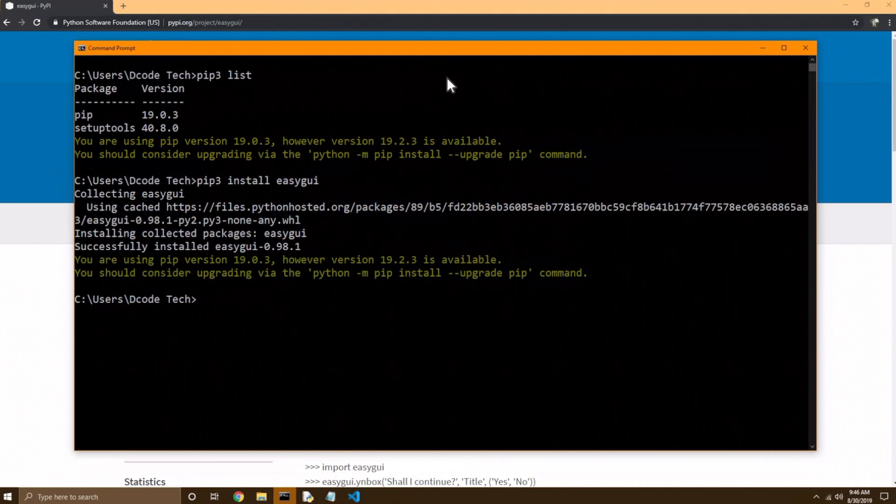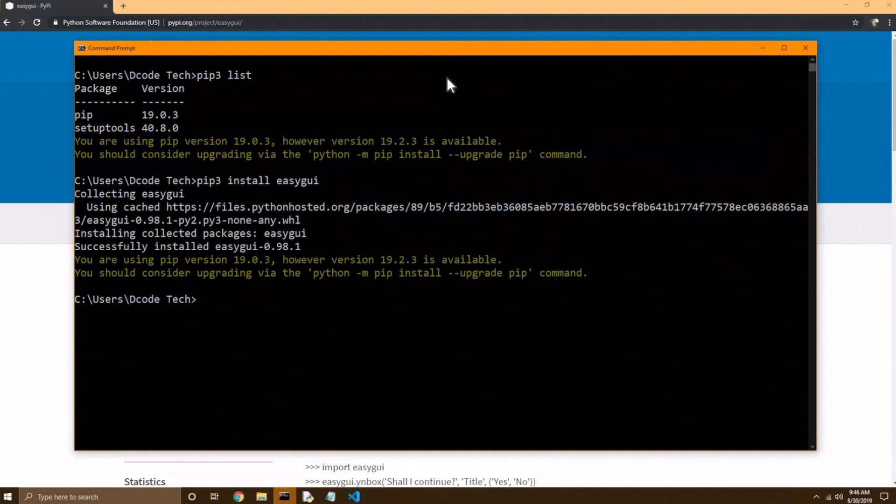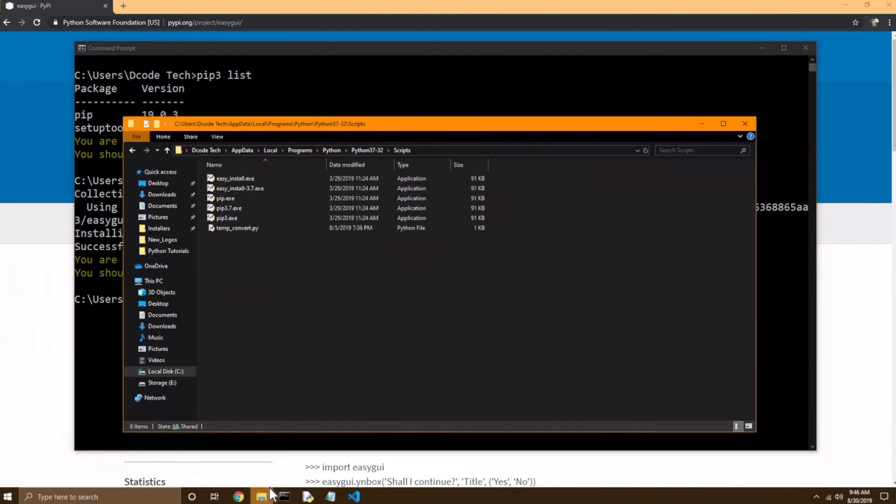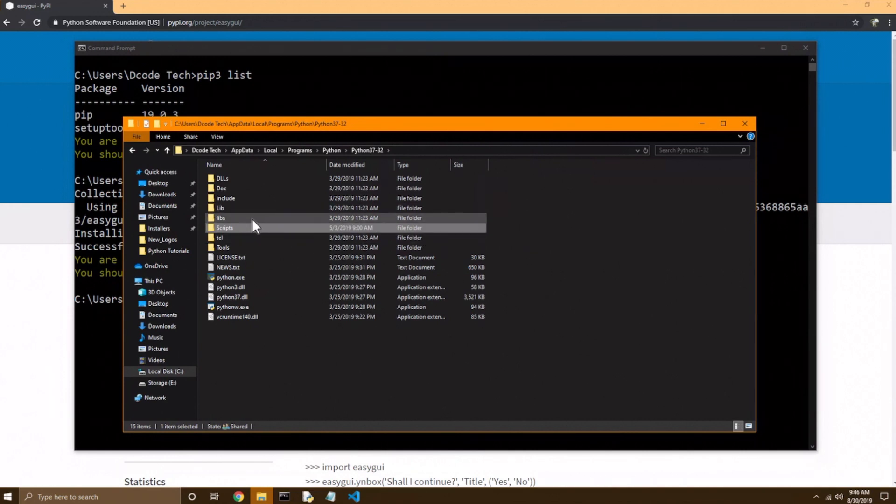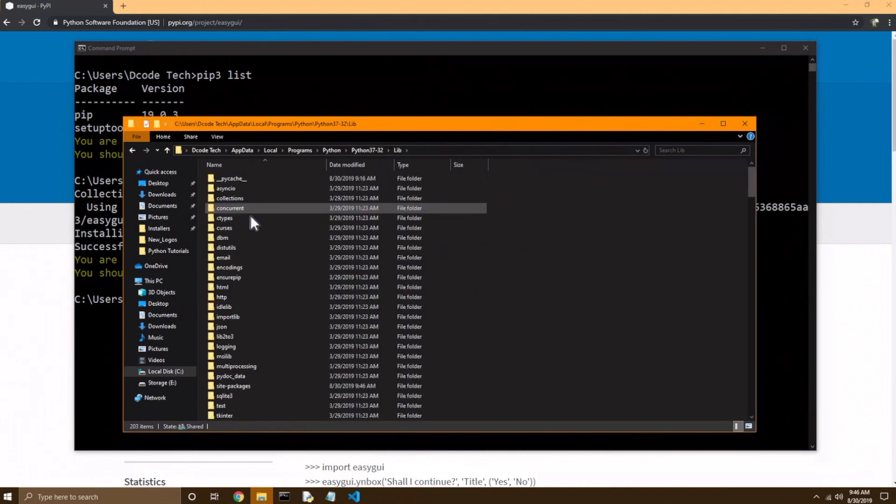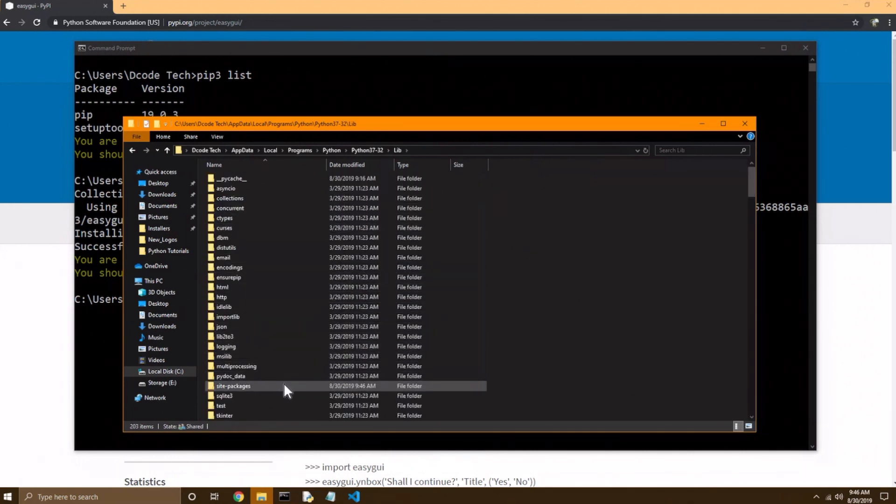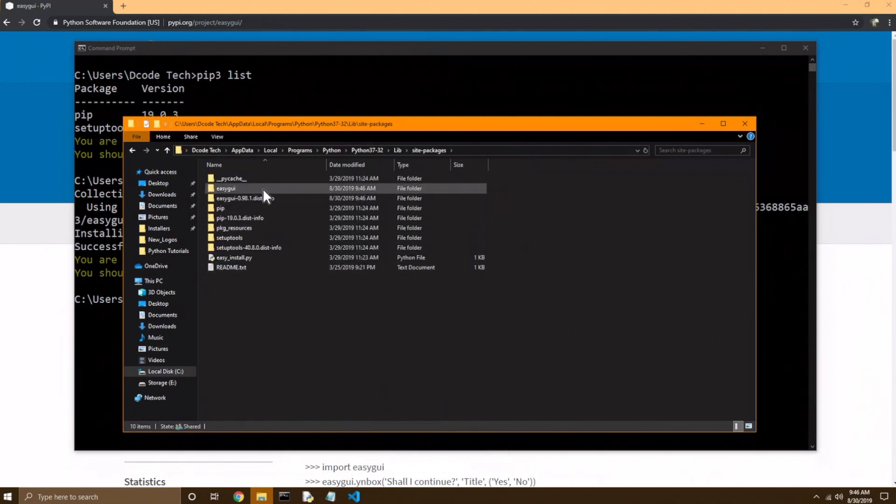Now if you watch my modules video, I said that third-party modules get installed in the site packages folder. So if I open Backup File Explorer and go back to the main folder and go under lib and scroll down till I see site packages, double-click on that,